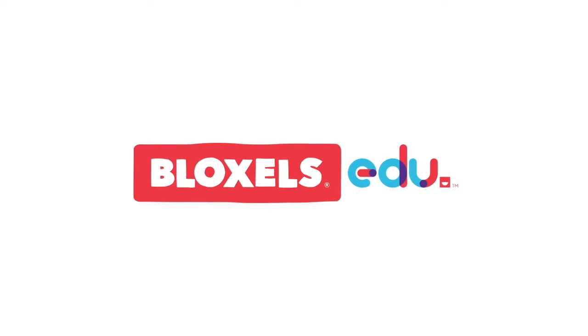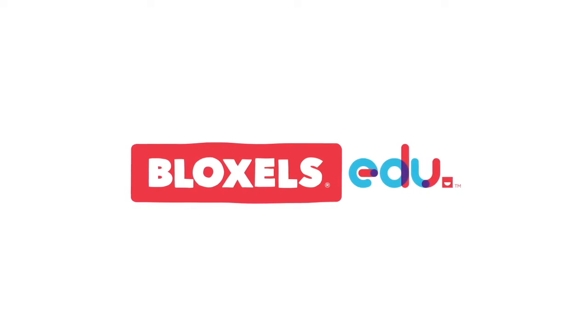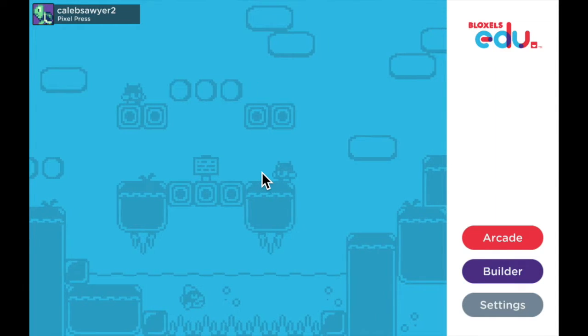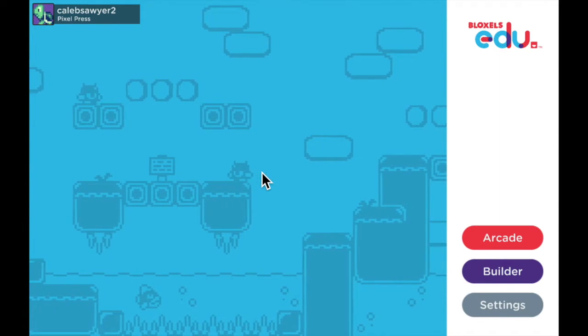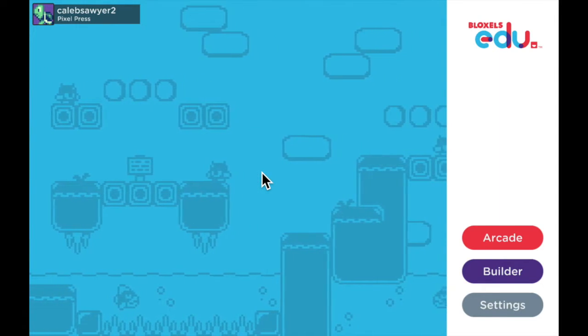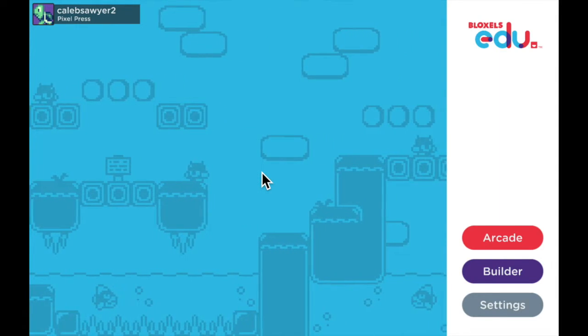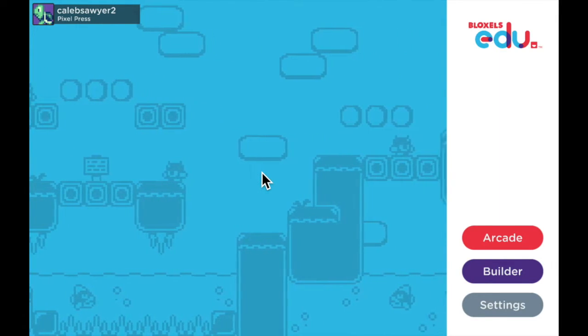Hello class, and welcome to this Bloxels EDU tutorial video about block types. In this video, I'm going to show you what each different type of block does.